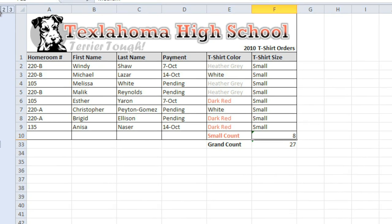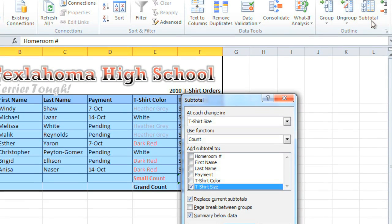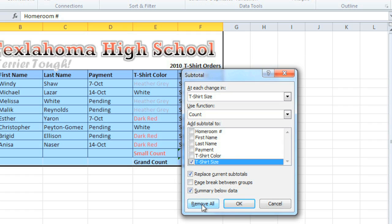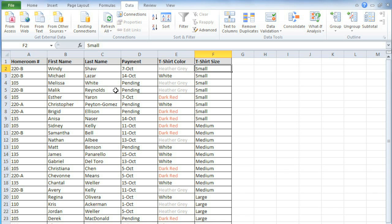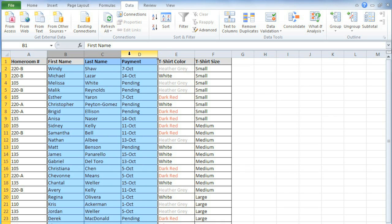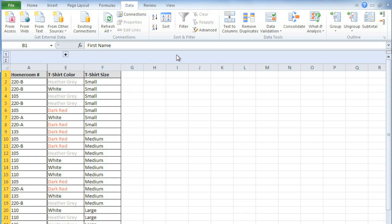You can also ungroup everything and remove all of the subtotals by going to the Subtotal command and clicking Remove All. If you want, you can create your own groups of either rows or columns. In this example, I don't really need to see people's names or the payment dates, so I'll select those columns and then click the Group command. Now I can just hide this group. So grouping data can make your spreadsheets less cluttered, more organized, and easier to view.